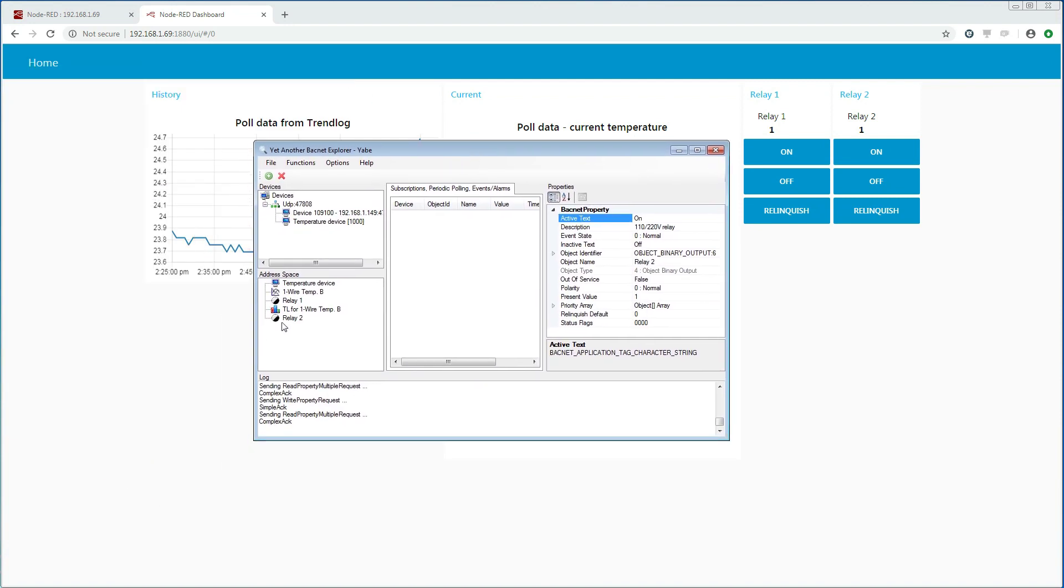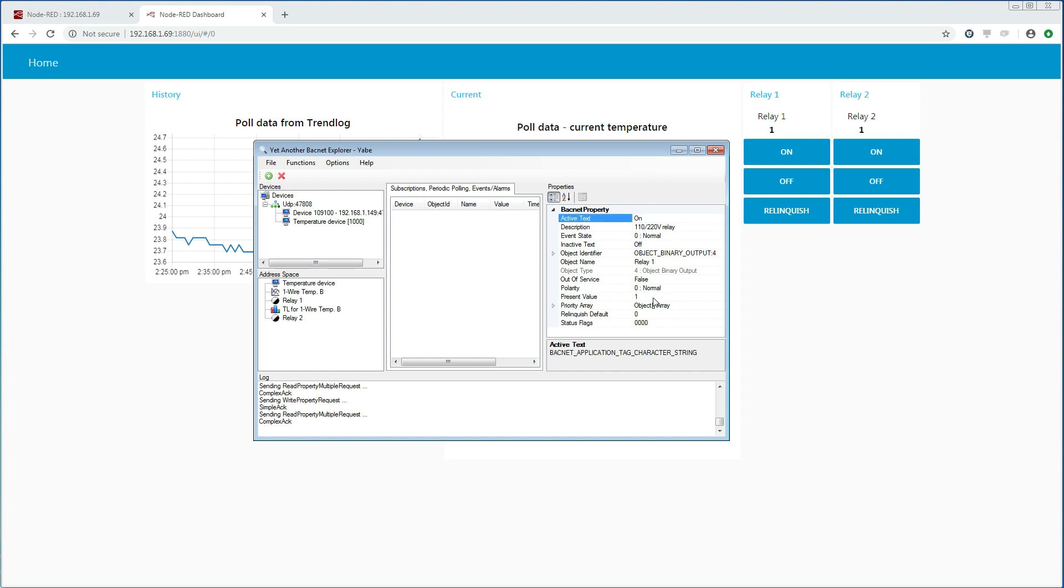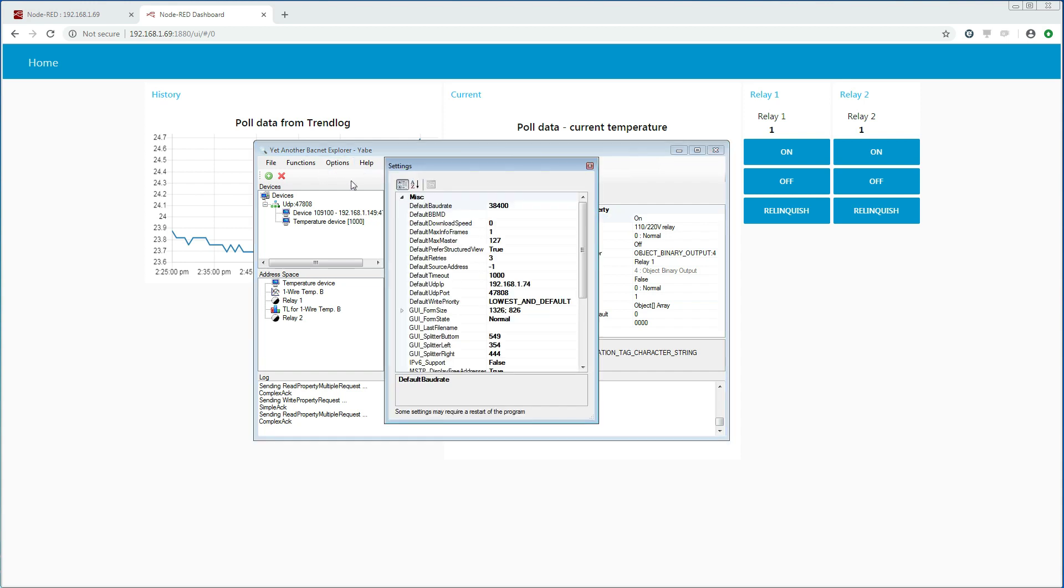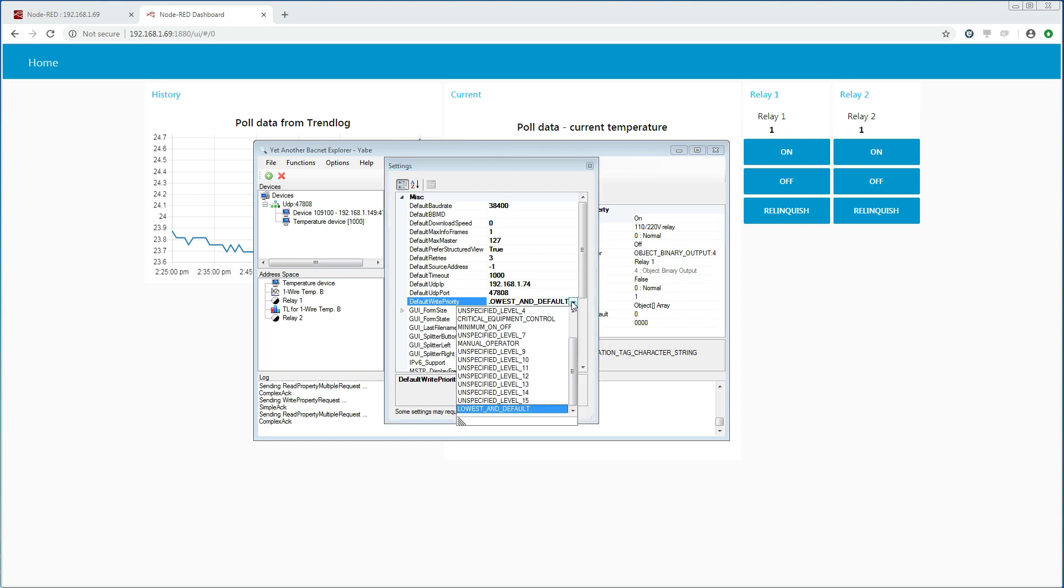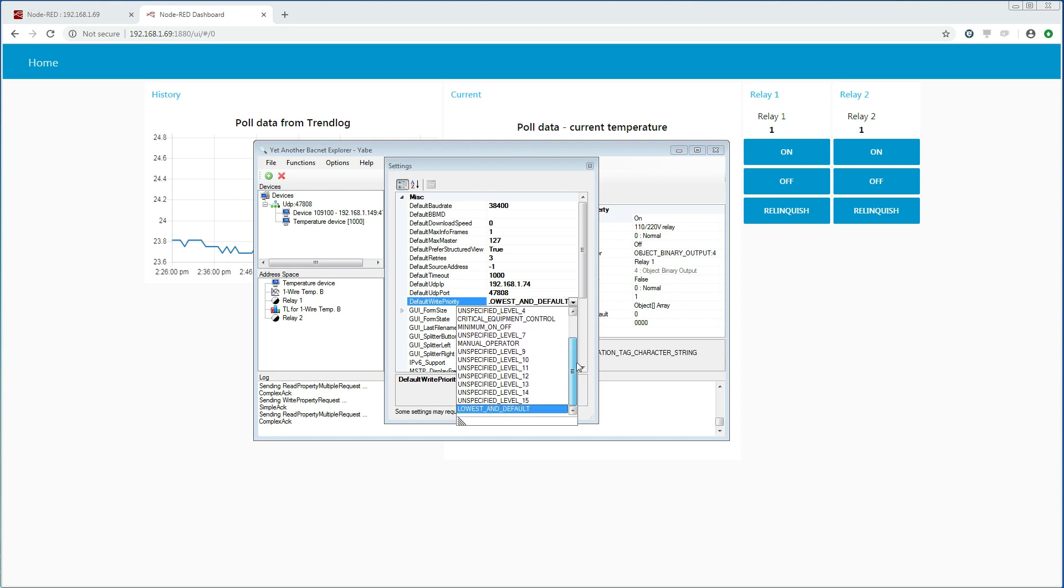Now let us go back to the BACnet explorer and try to turn relay 1 off. And we can see that it does not work. The reason for that can be seen when we look at the priority level that the BACnet explorer is using. We see that it is using the lowest priority level or level 16. We were using level 8 or manual operator. A lower number actually indicates a higher priority. So this means that the only way that the BACnet explorer can now write to the BACnet property is to use priority level 8 or higher. Another option is for us to relinquish the BACnet property that we have been writing to.